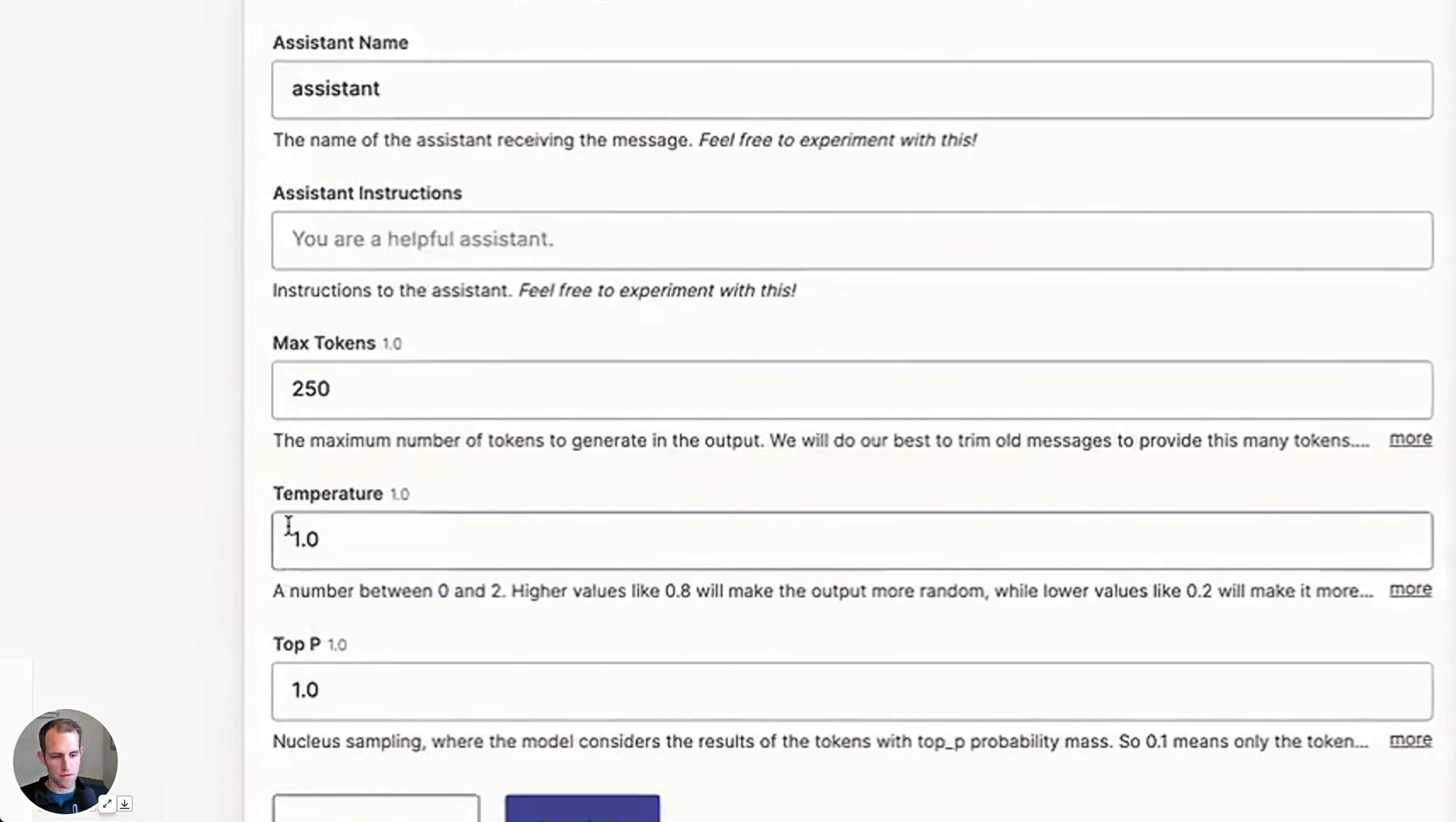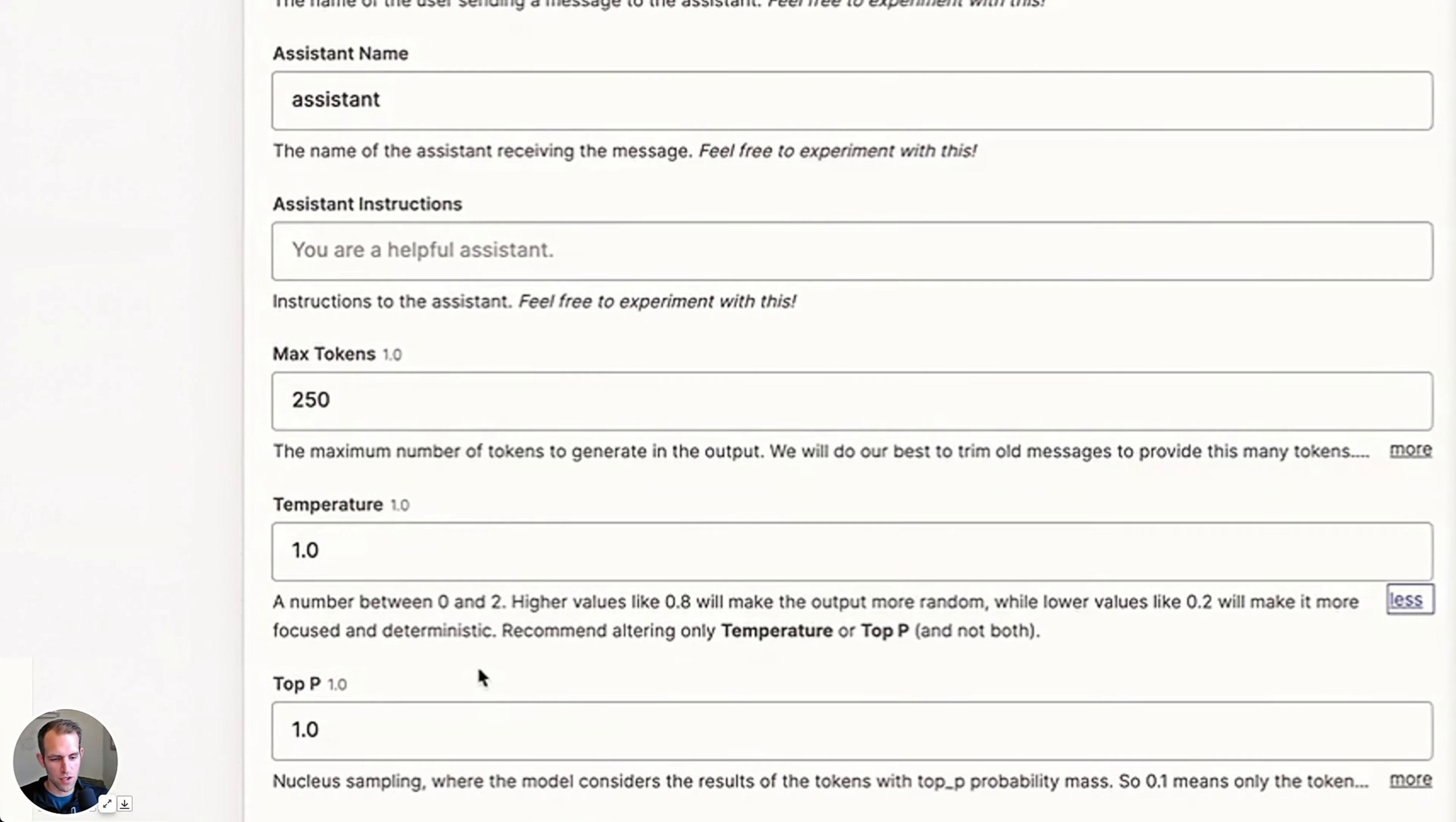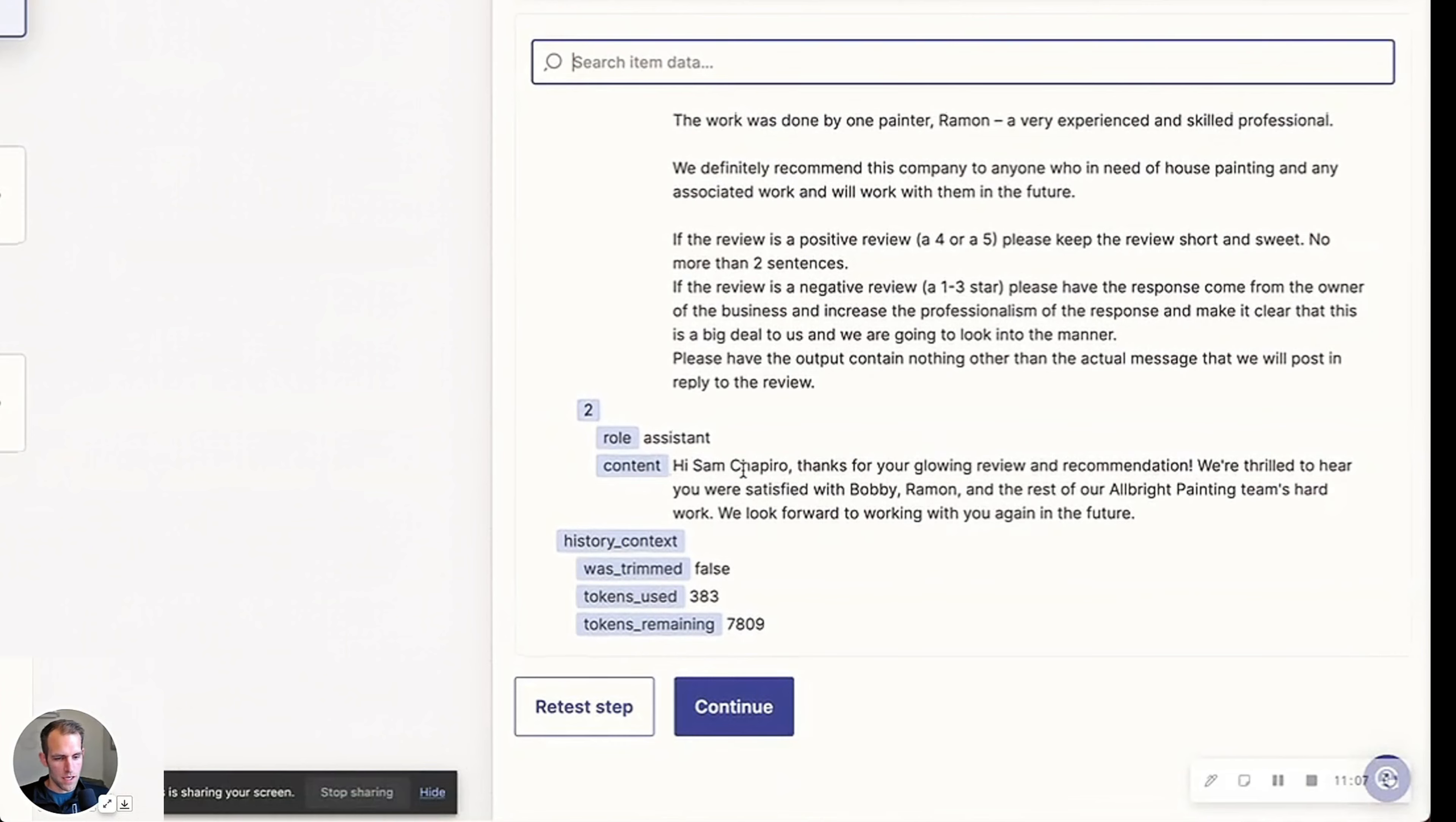Max tokens, 250, temperature one. This is higher values like 0.8 will make the output more random while lower values will make it more focused and deterministic. So we're good there. We're going to go ahead and test this, test the step. And the output is, here's the output.